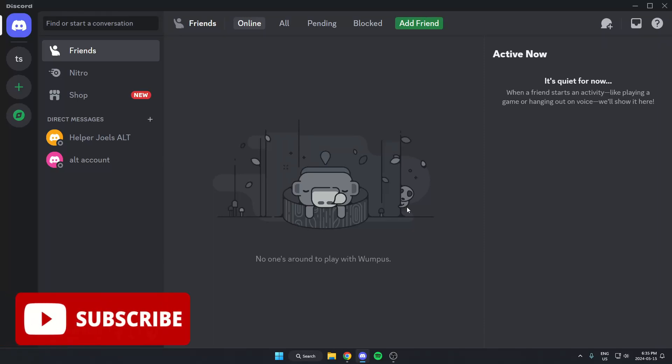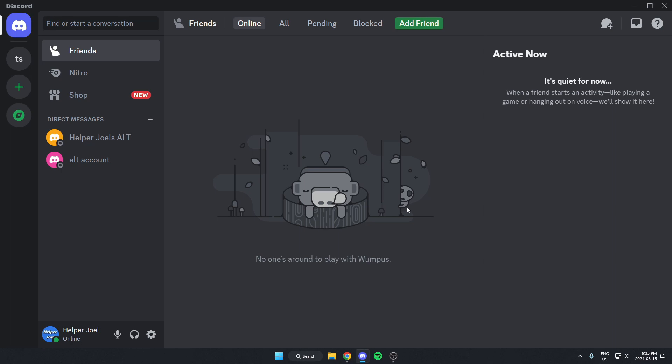Hey everyone, it's Helper Joel here. In this video, I'm going to show you how to set up the birthday bot in your Discord server.